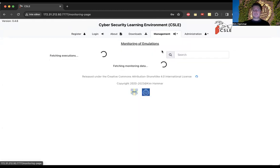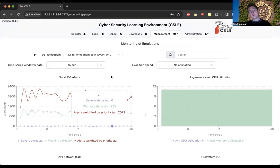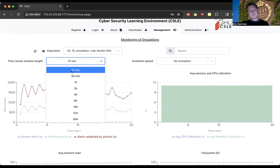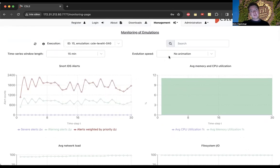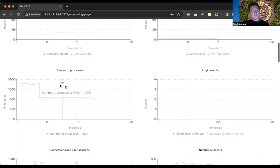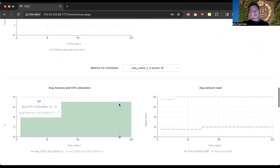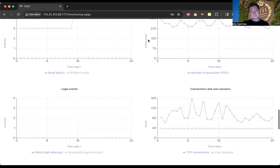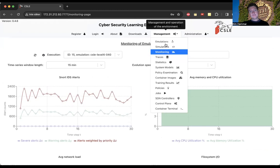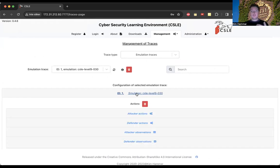We also have a monitoring page which I use a lot. When I start an experiment on the twin and run attacks or response strategies to evaluate, I go to this page to monitor the digital twin in real time. Fetching the latest 15 minutes of data, we can see different types of metrics: alerts, CPU utilization, network loads, number of processes, login events, number of client connections, etc. You can also view metrics per container.